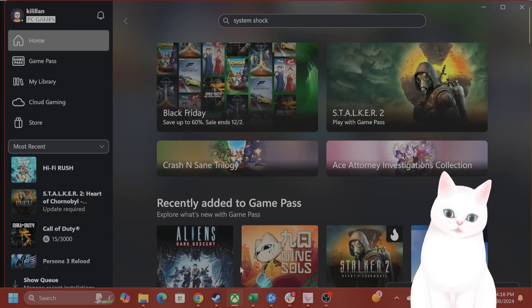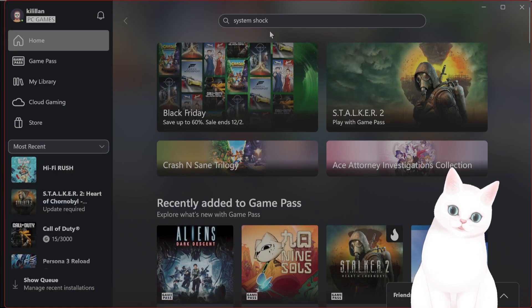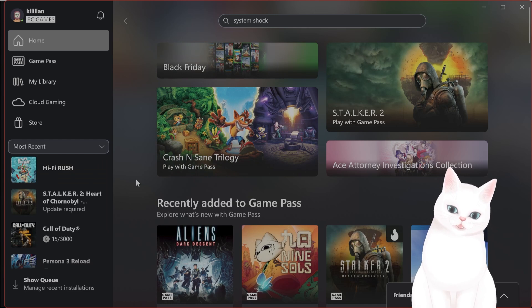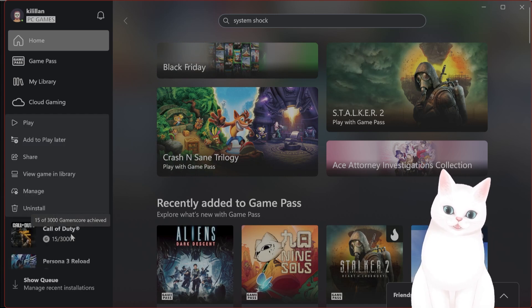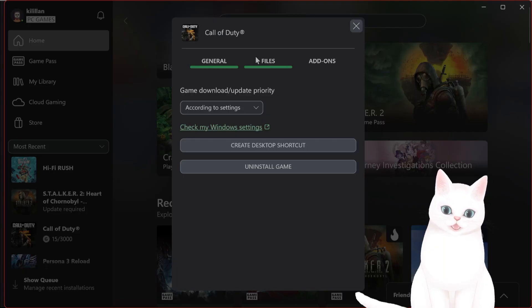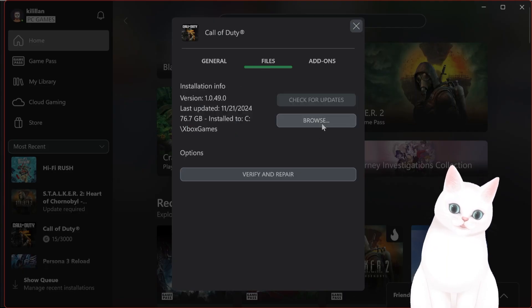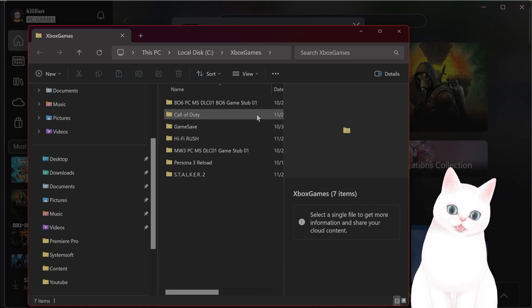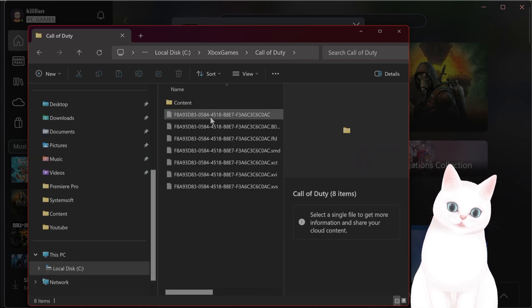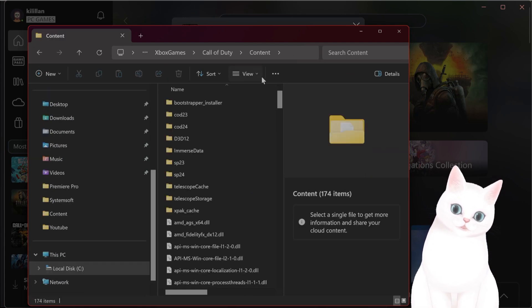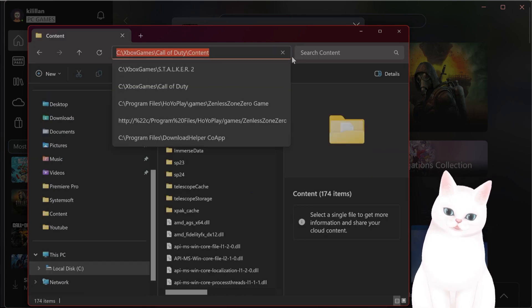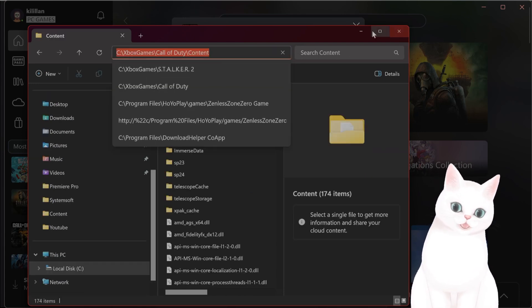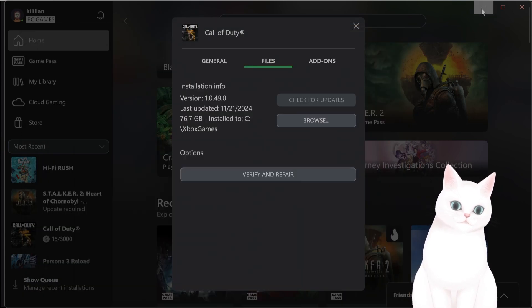So what is that? You open up Xbox Game Pass, you find Call of Duty, right-click, hit manage, hit files, hit browse, and then you find Call of Duty, go to content, and this is the file path that you want to use.